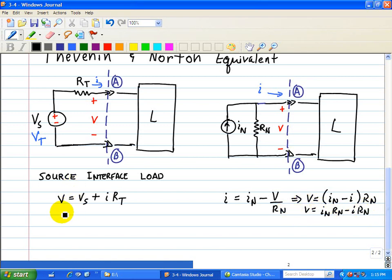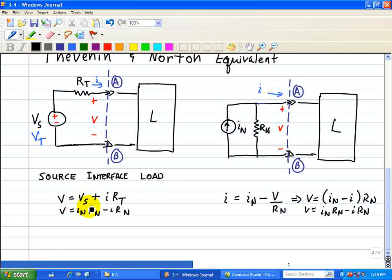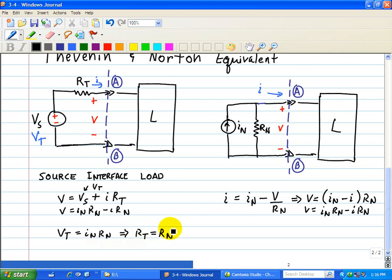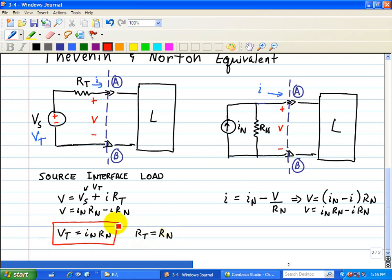Comparing the Thevenin and Norton equations, we see that VS (which is really VT) equals IN times RN, and that RT equals RN. From this comparison between the two equations, we establish the relationships needed to go from one equivalent source to another.